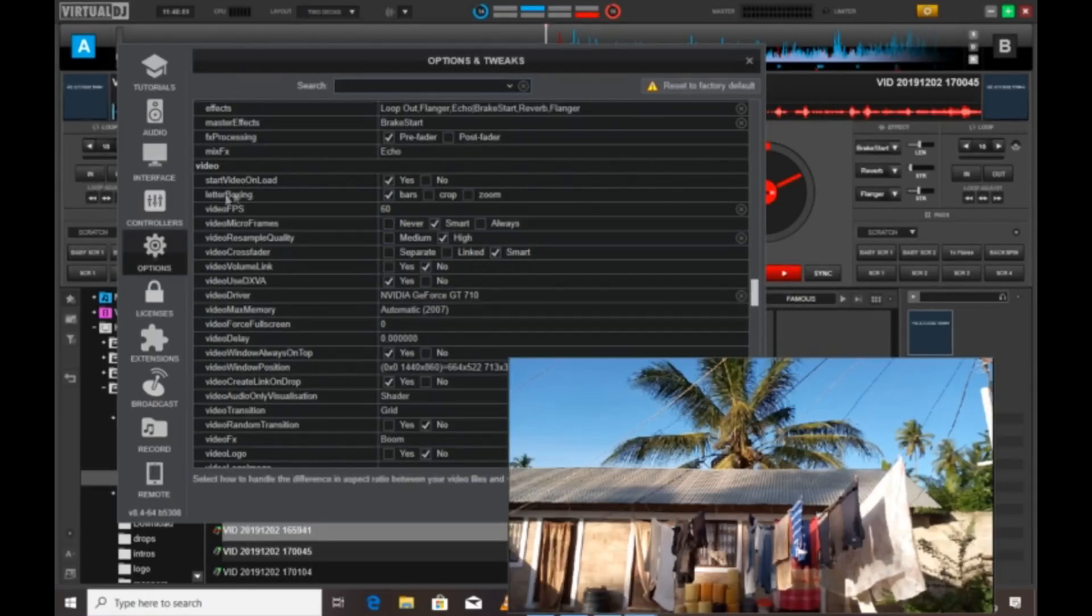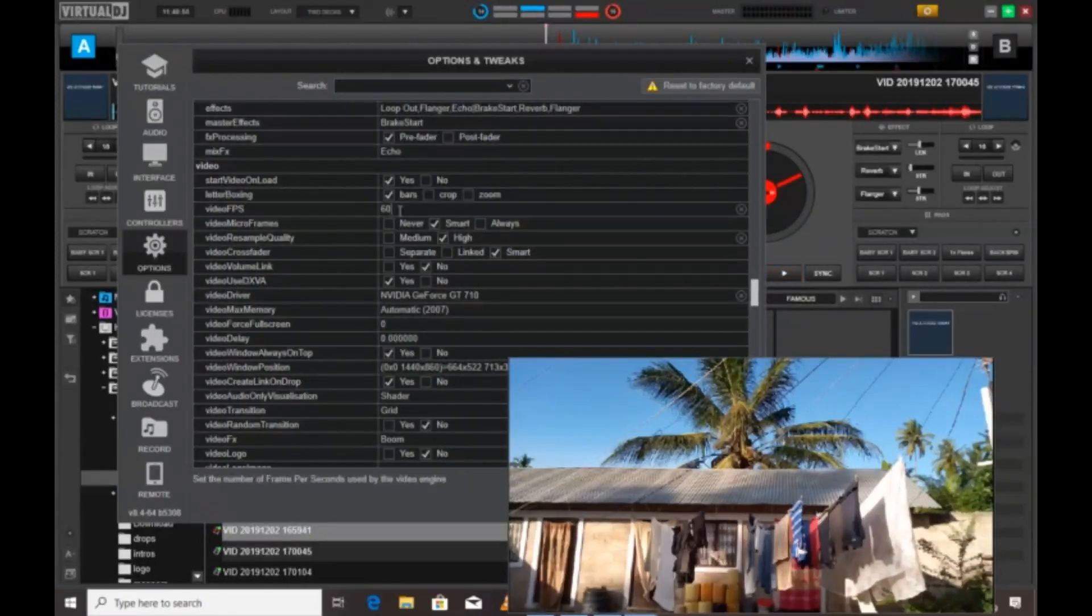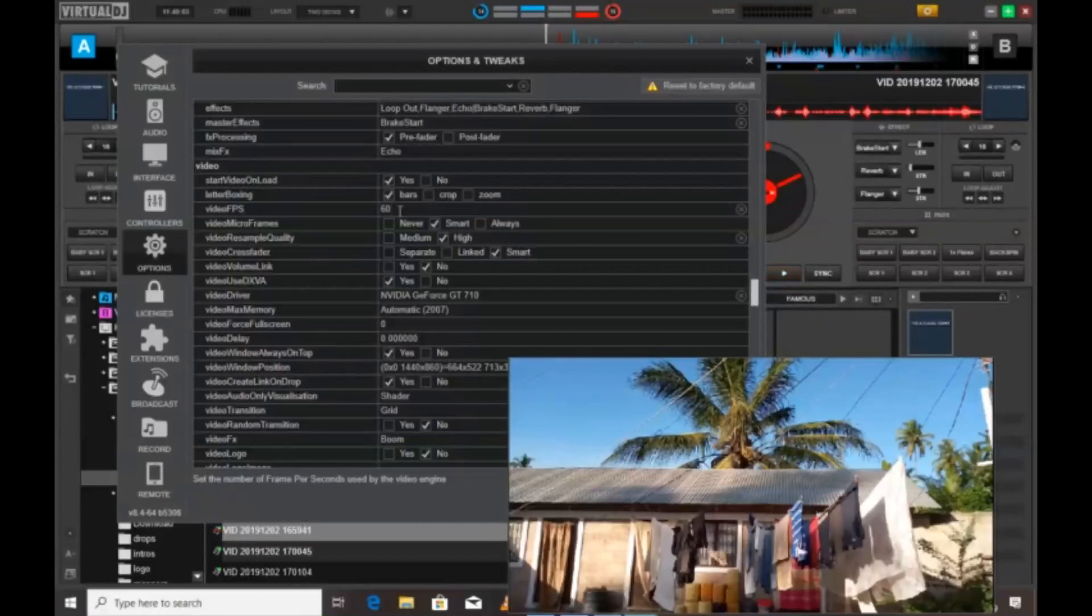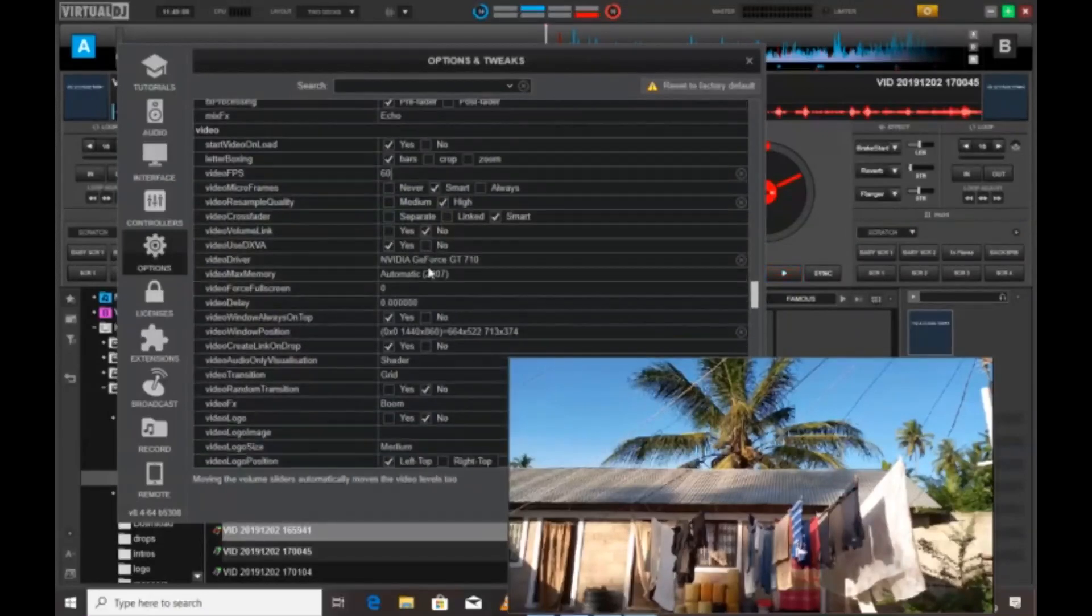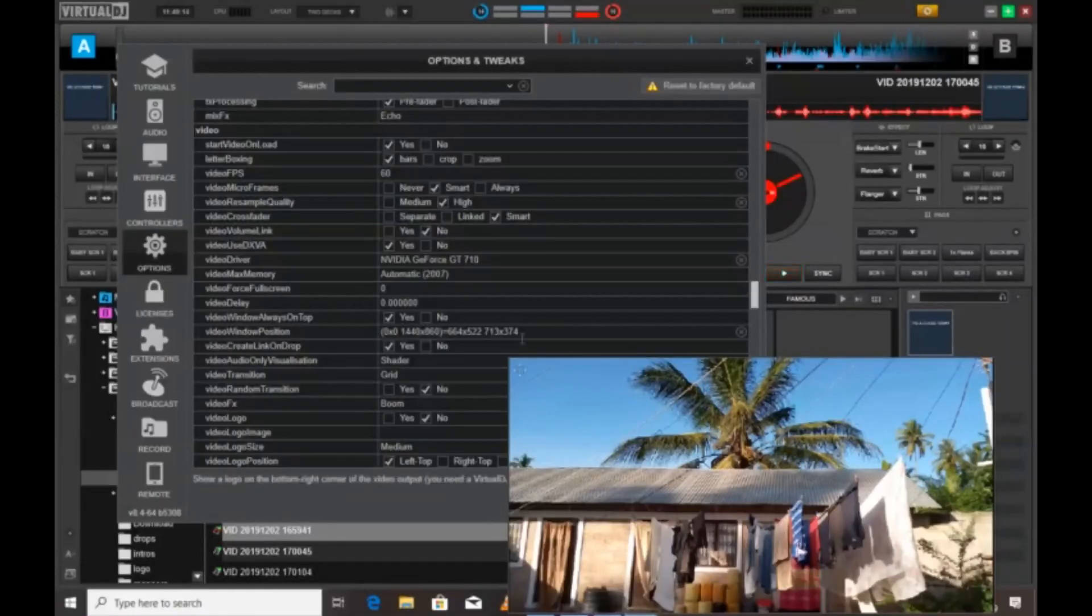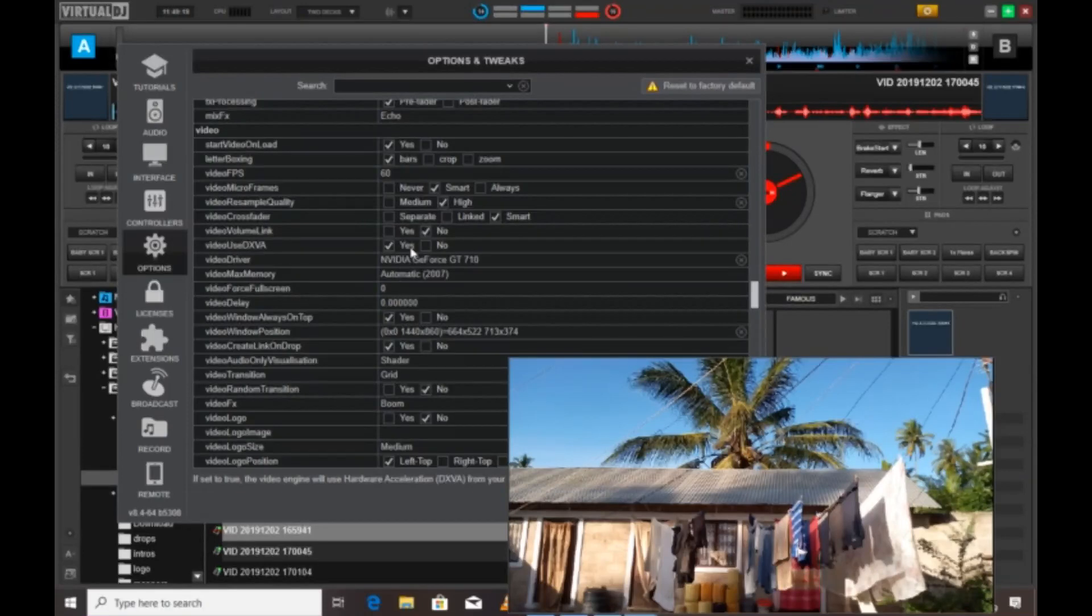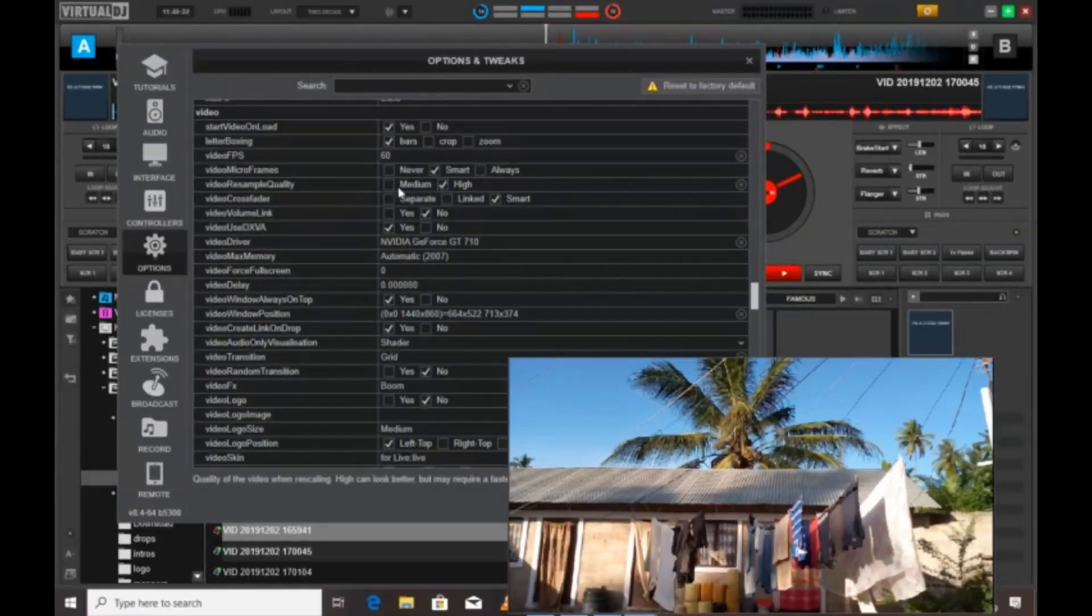My video settings are shown here. Look at this video frames per second. The basic, I mean the default value, is 30. But with me I set it to 60, so that whenever I'm playing music, heavy music like hip-hop which are playing at low speed, I will be able to see a clear movement of pictures.